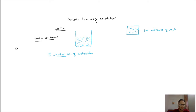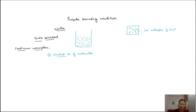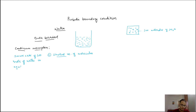There is something called the continuum assumption. What the continuum assumption states is that this small cell of 100 molecules of water is equivalent to bulk water. This is the assumption that we take — that our small simulation cell represents the bulk behavior.